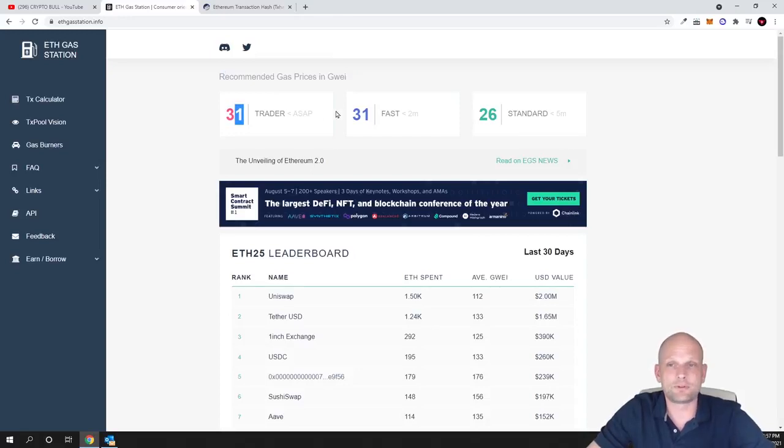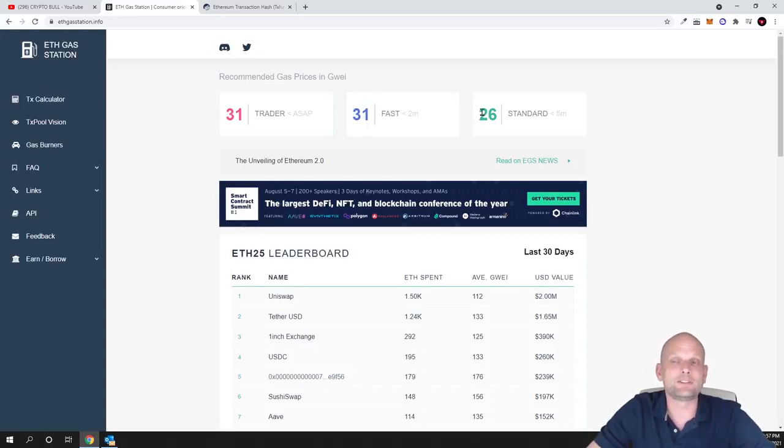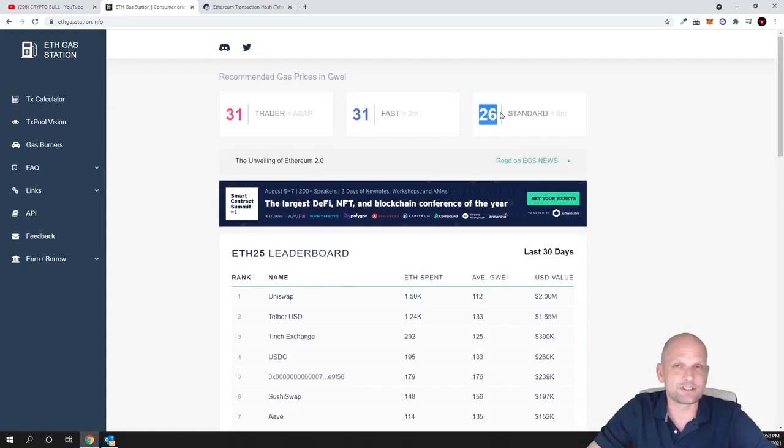But for example, if I would want fast it would also be 31, and if I would want to execute standard I will have to pay 26. And I can check these numbers on my MetaMask wallet.